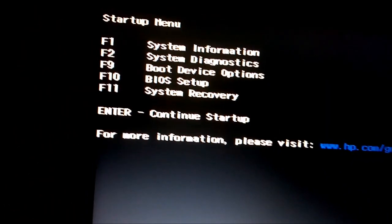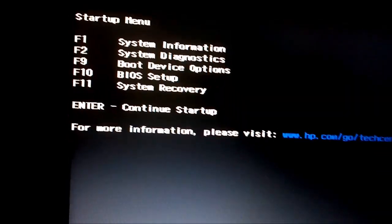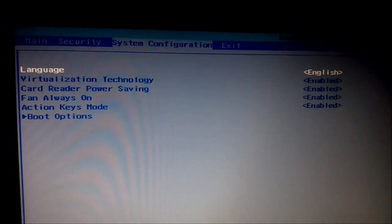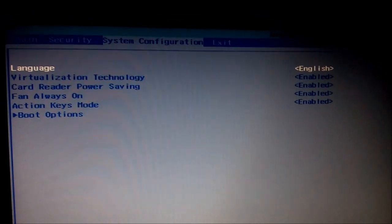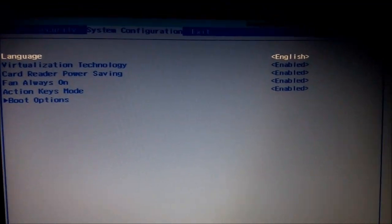Press F10 to enter the BIOS setup, as shown on the screen. It will show you a setup utility. From the main screen, press the right arrow key to navigate to System Configuration. There, look for Intel Virtualization Technology to see whether it is enabled or not. Here, I had already enabled it.